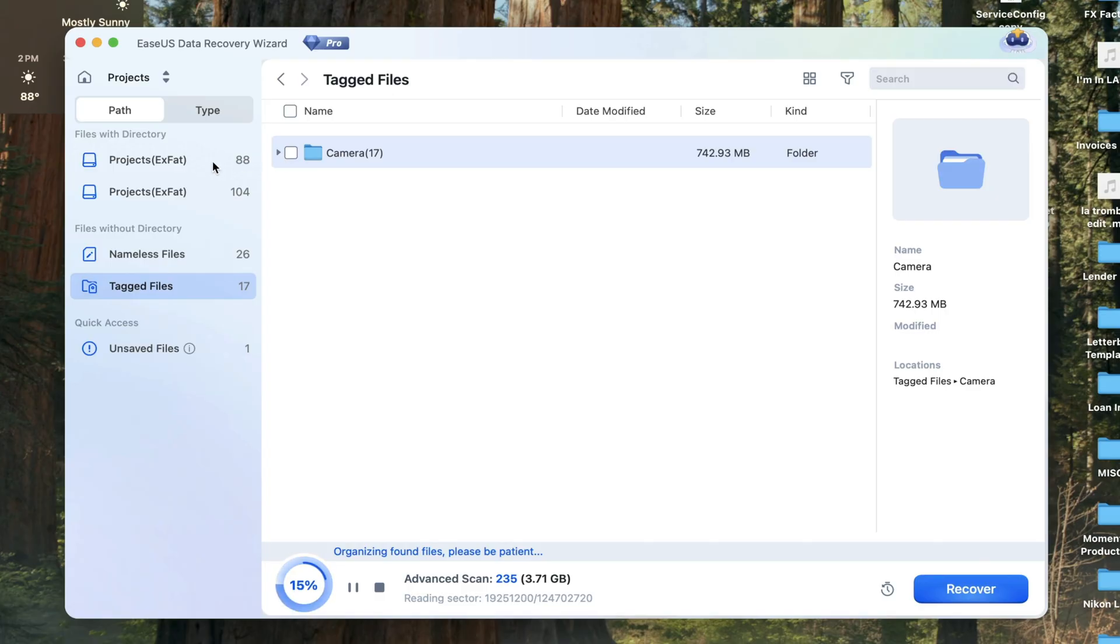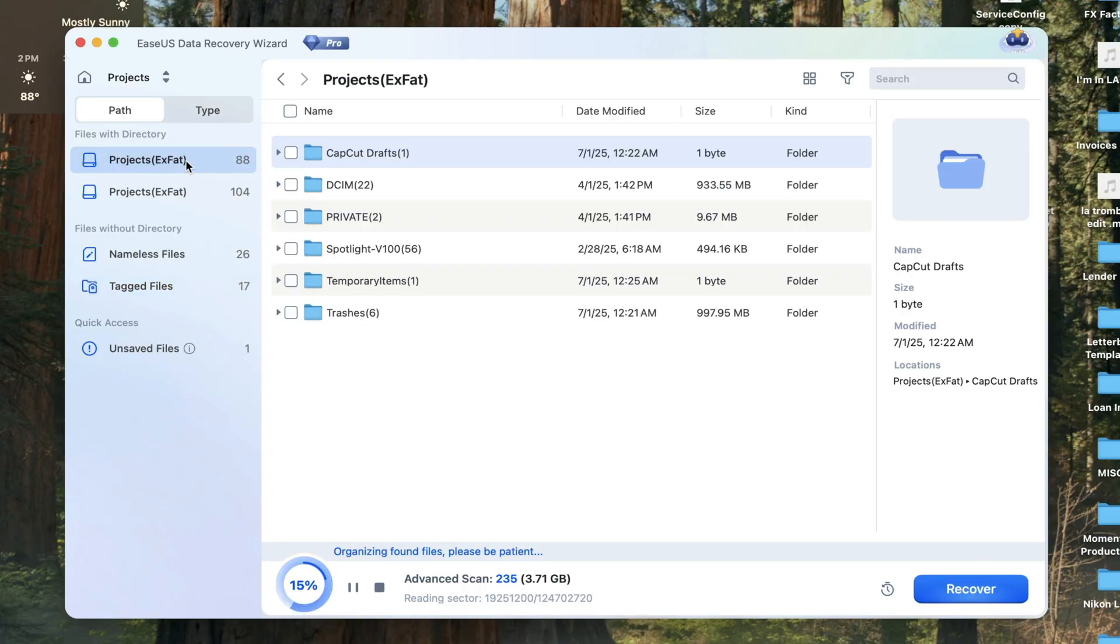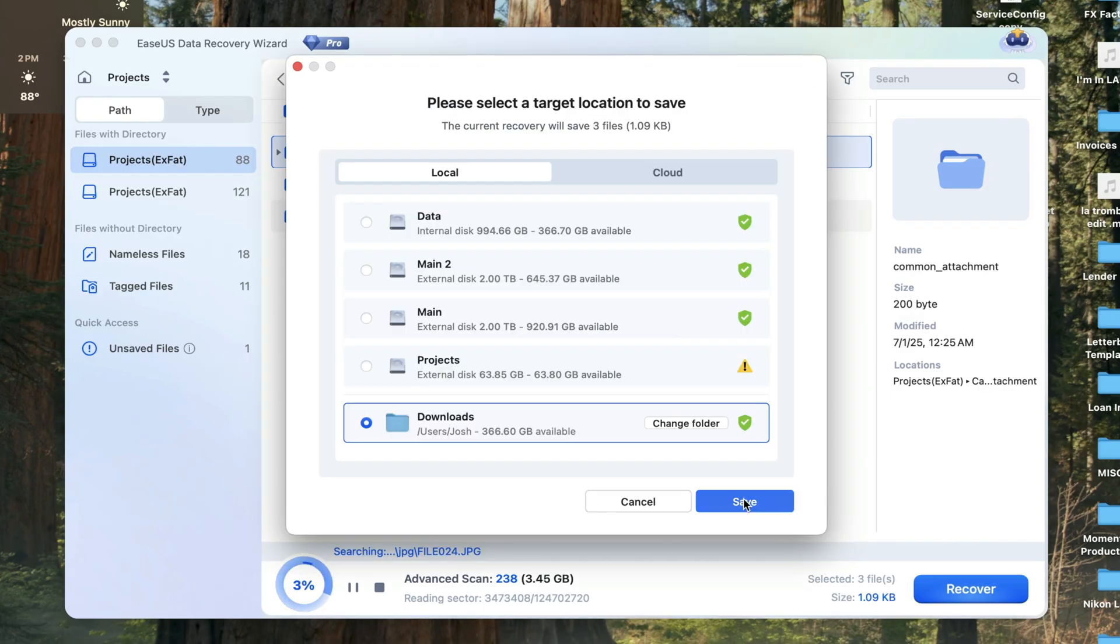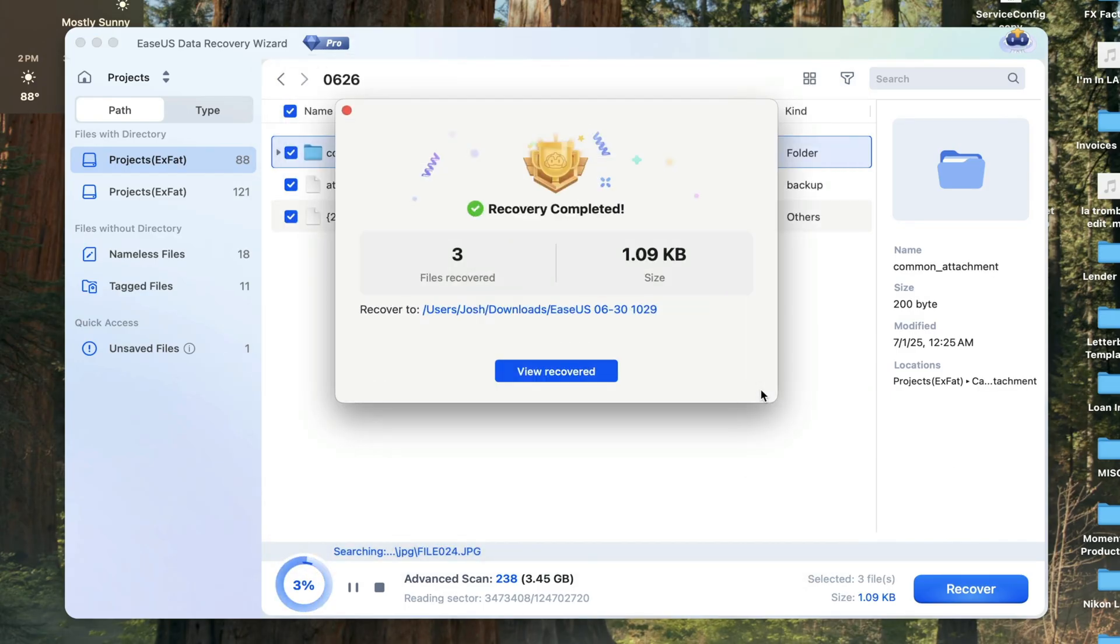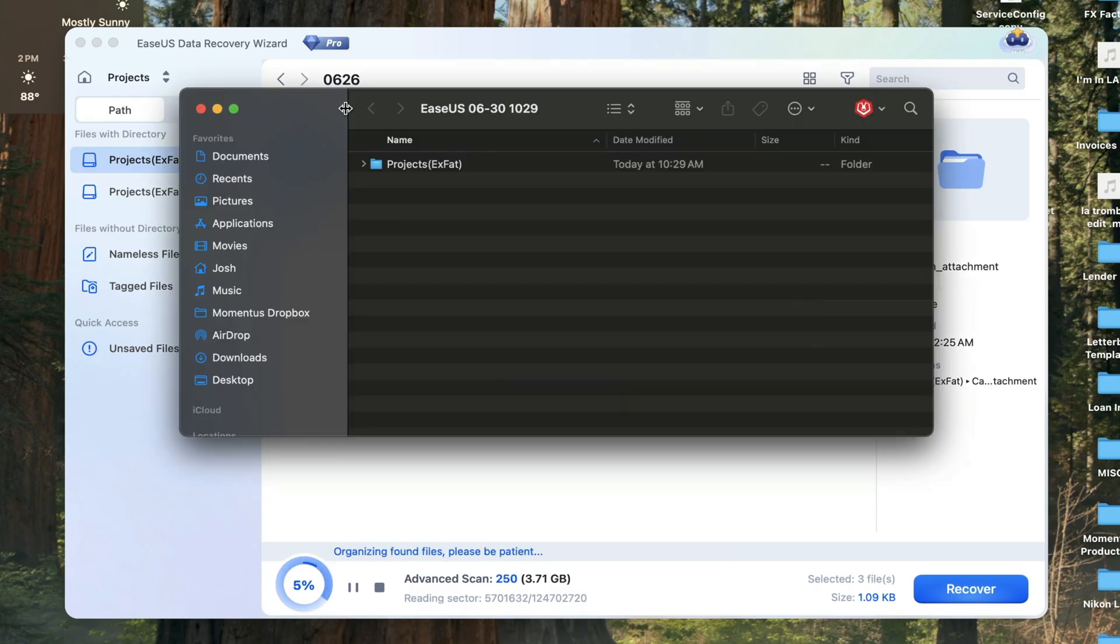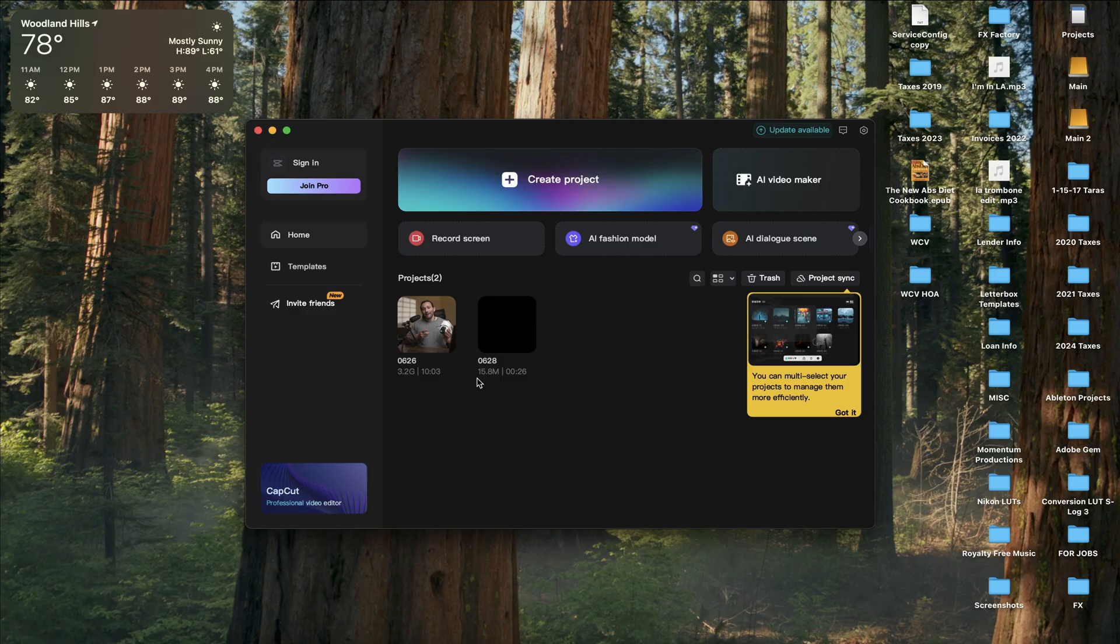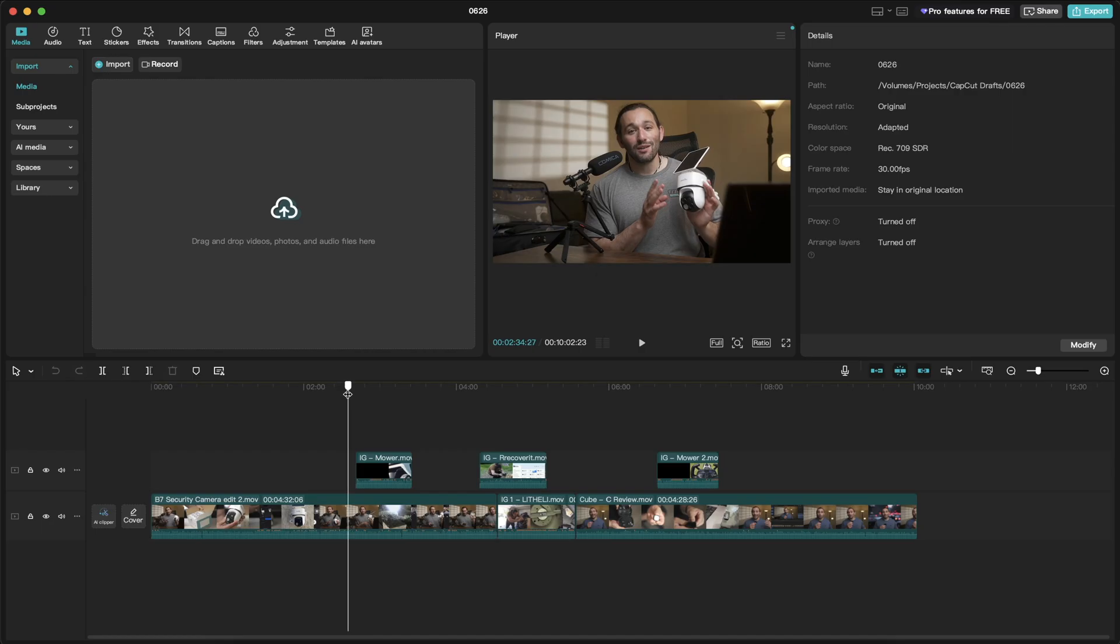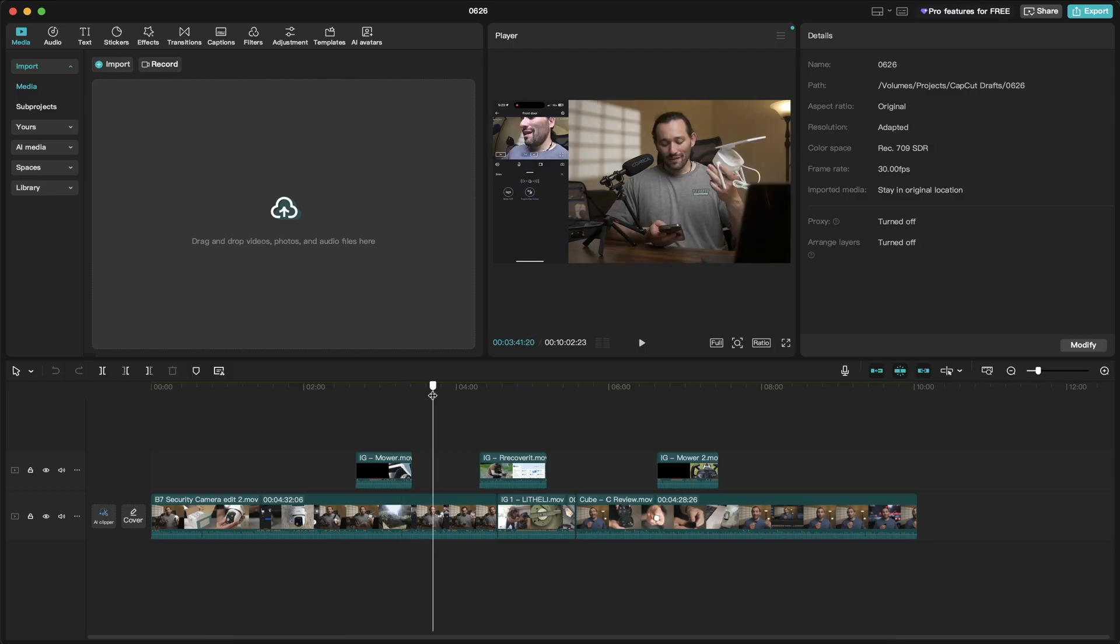Under my projects drive, I immediately found the CapCut save folder. Then I clicked on the check mark and then clicked on recover. I saved the CapCut folder originally where it was stored. So if I open up CapCut, you'll notice that my project pops up again.